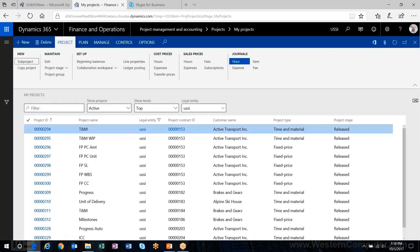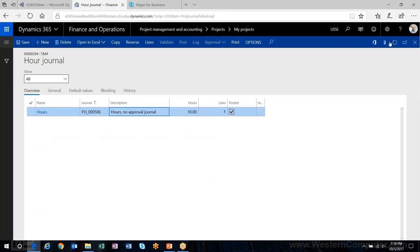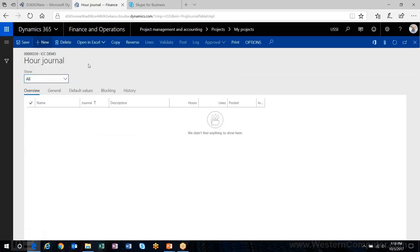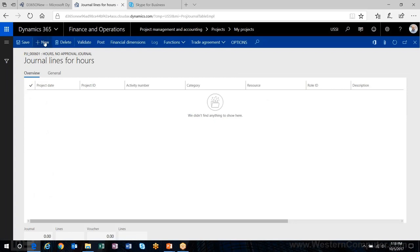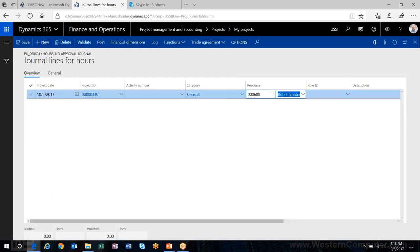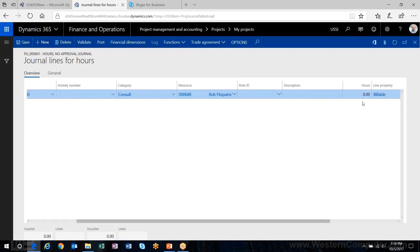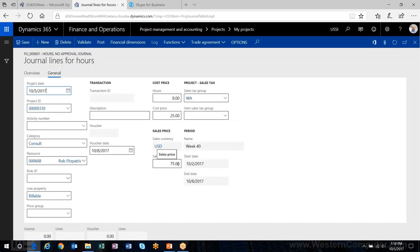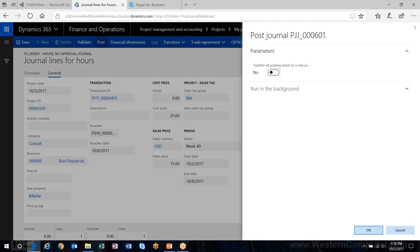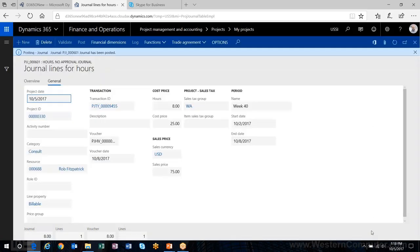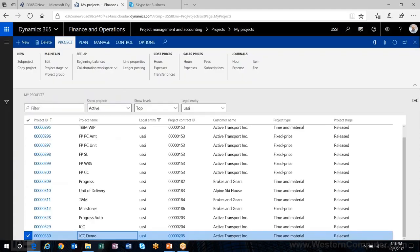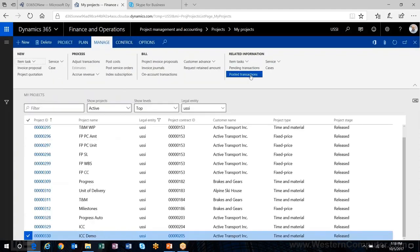The setup is complete. I'll head out to my project and put in an hours transaction. I'll choose my project, create an hours transaction: eight hours for me, cost price of $25, and sales price of $75 — following along with the example. I'll post that transaction, and now let's take a look on my project for that transaction.